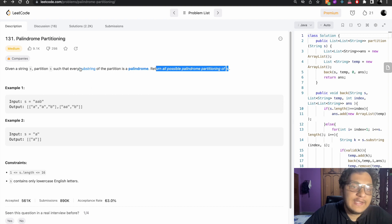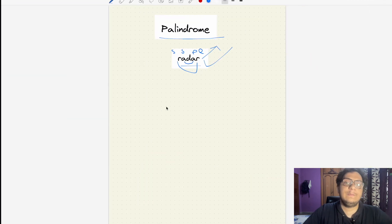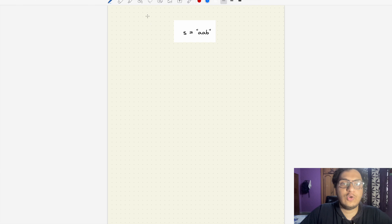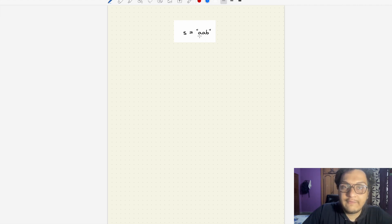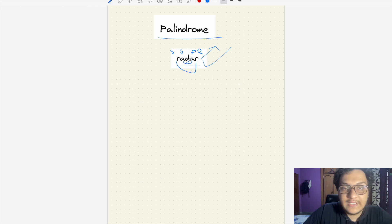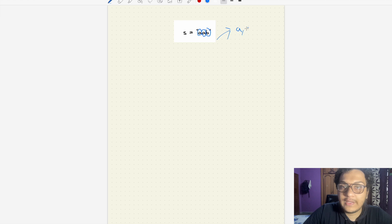In this question, we have to find every substring that follows a palindrome partition. Each individual character follows itself as a palindrome, since its starting and ending point are the same. So first each character will follow its own palindrome.